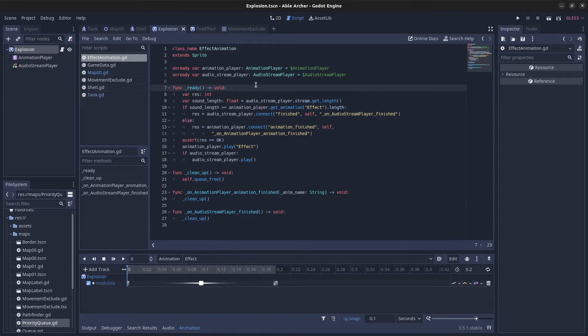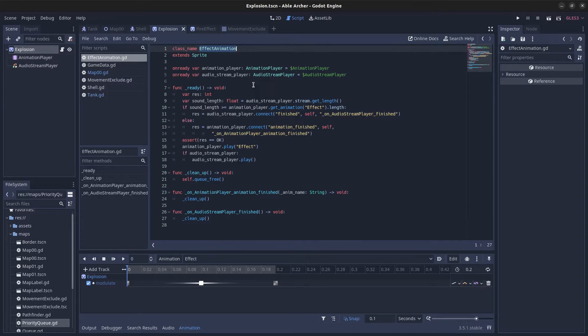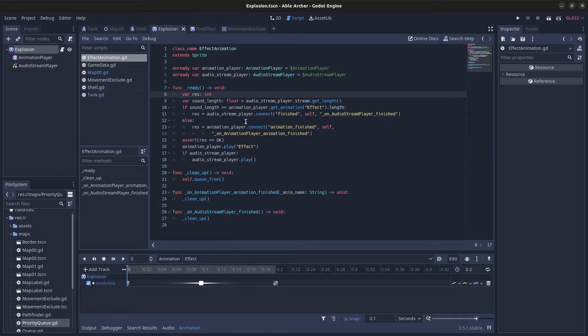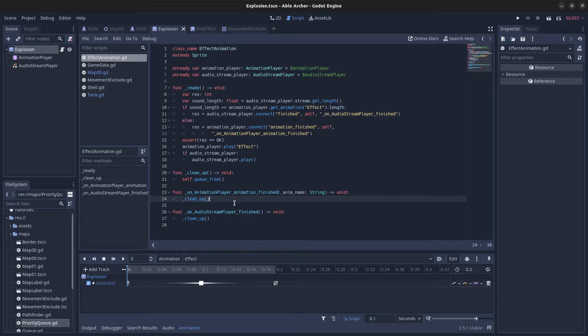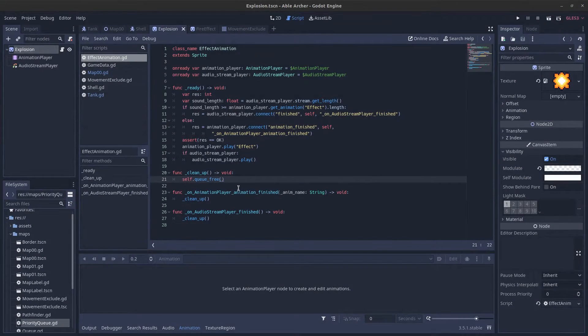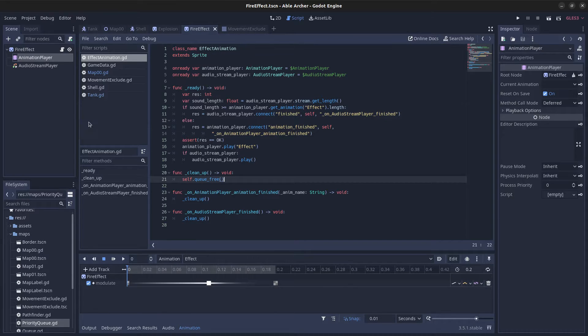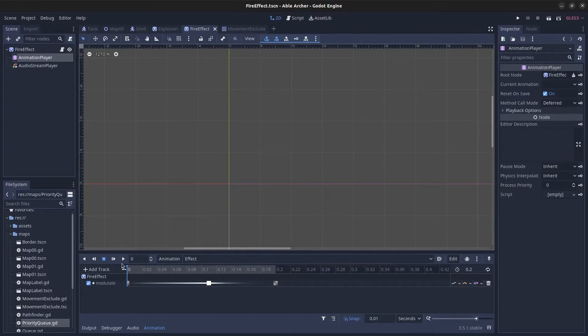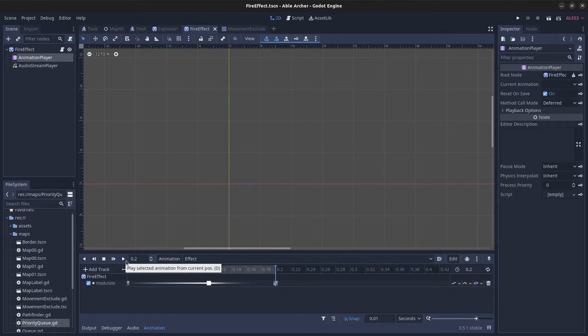The script is a reusable effect animation class. Basically it starts the animation and the sound, and whichever finishes last gets to call queue_free. I do the same thing for the fire effect.